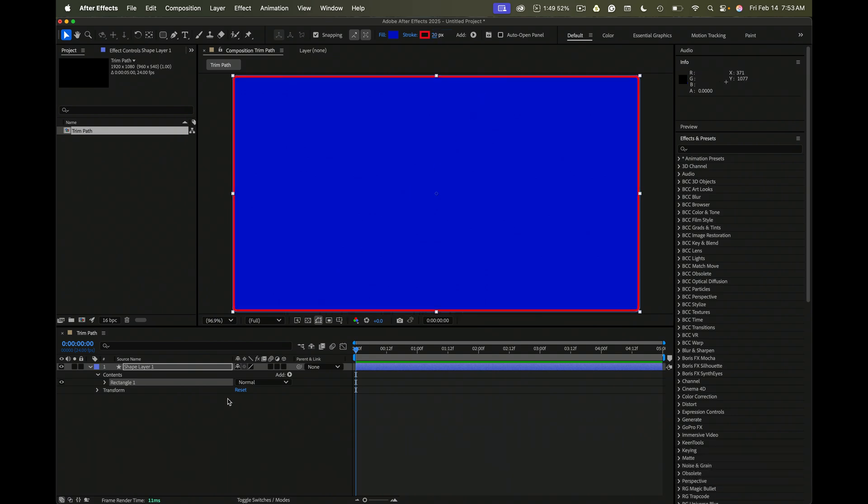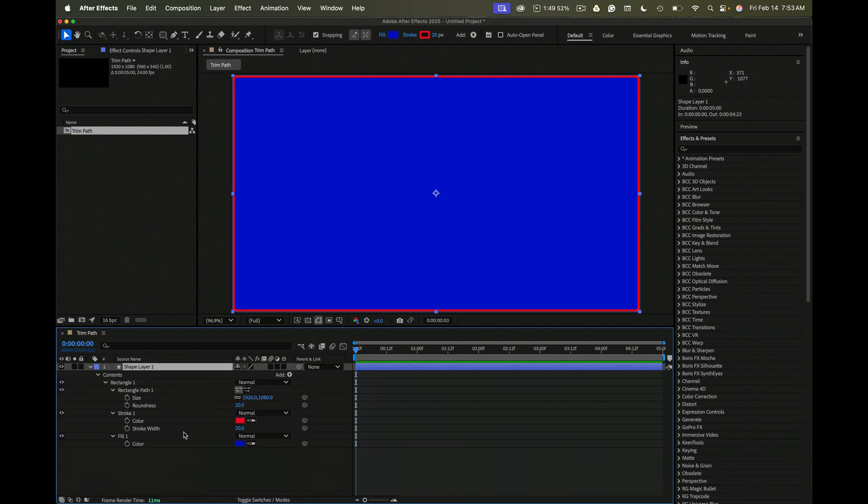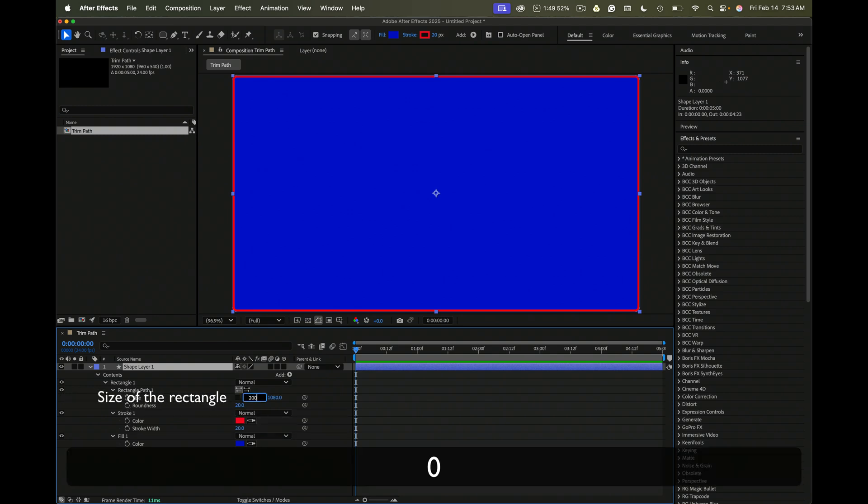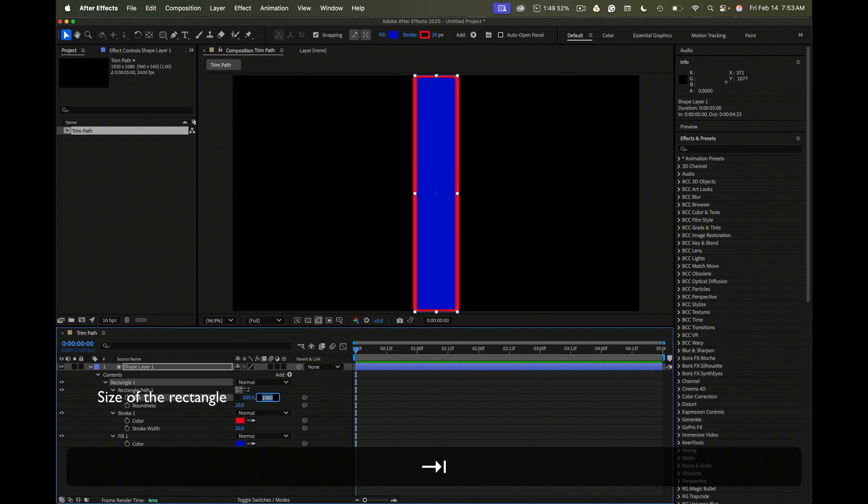Now I'm going to press the U key twice to reveal everything that's going here. I want to adjust the size of the stroke. Let's just make it 200 by 900.